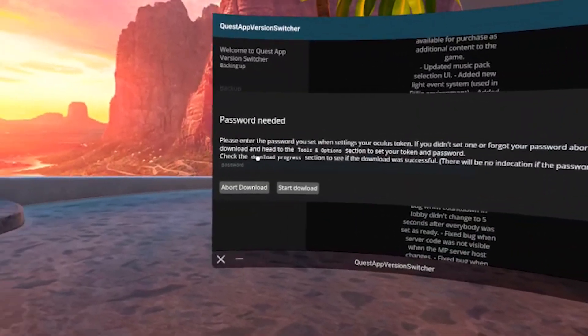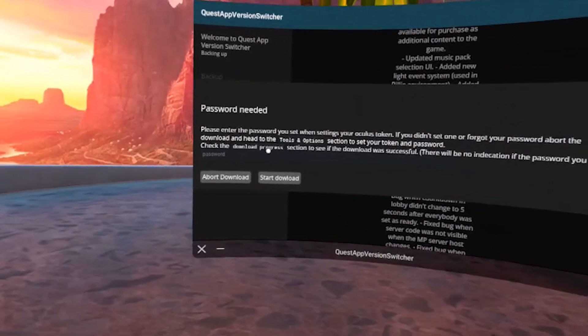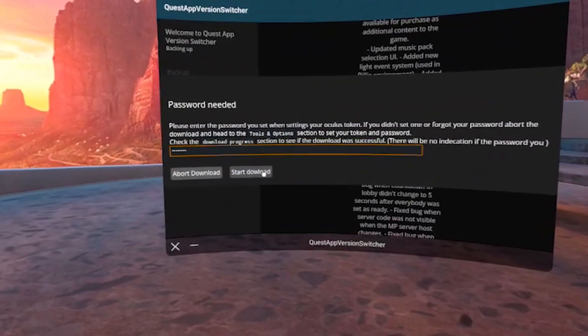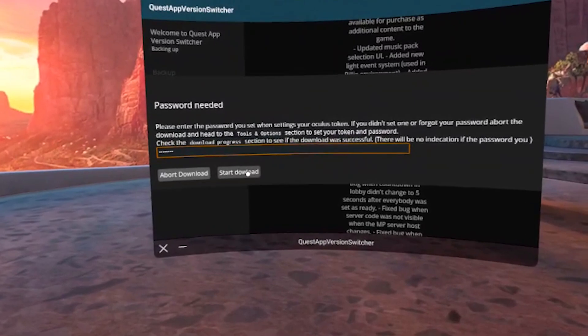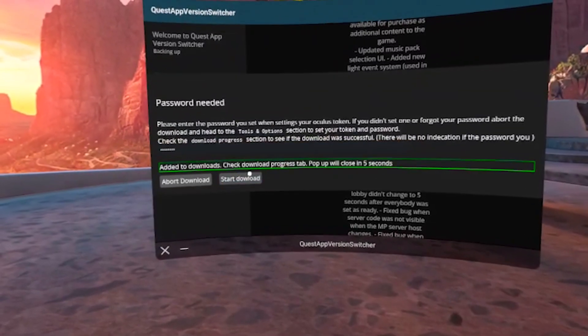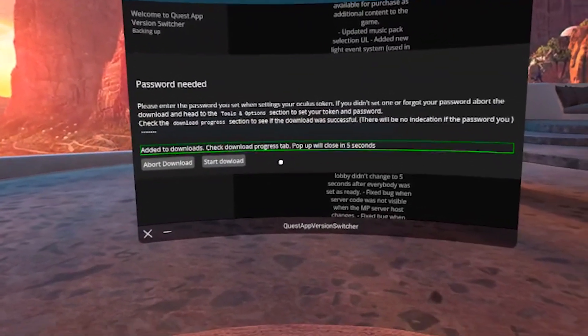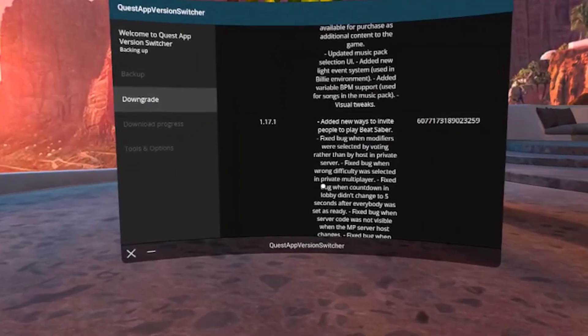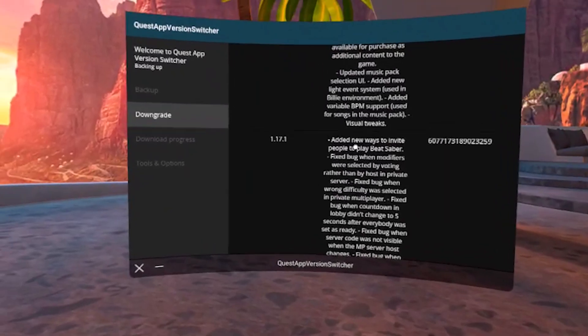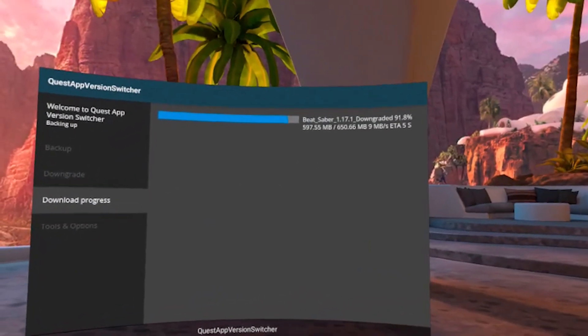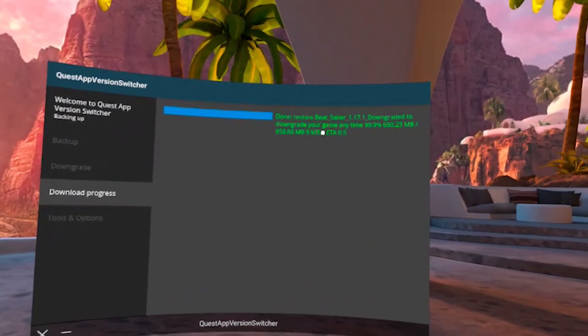When you click on it, here is where you need to put in the password for the token that you created earlier and start downloading. You can check the progress of the downloading by going to the download progress bar. It should be completed in just a few minutes.